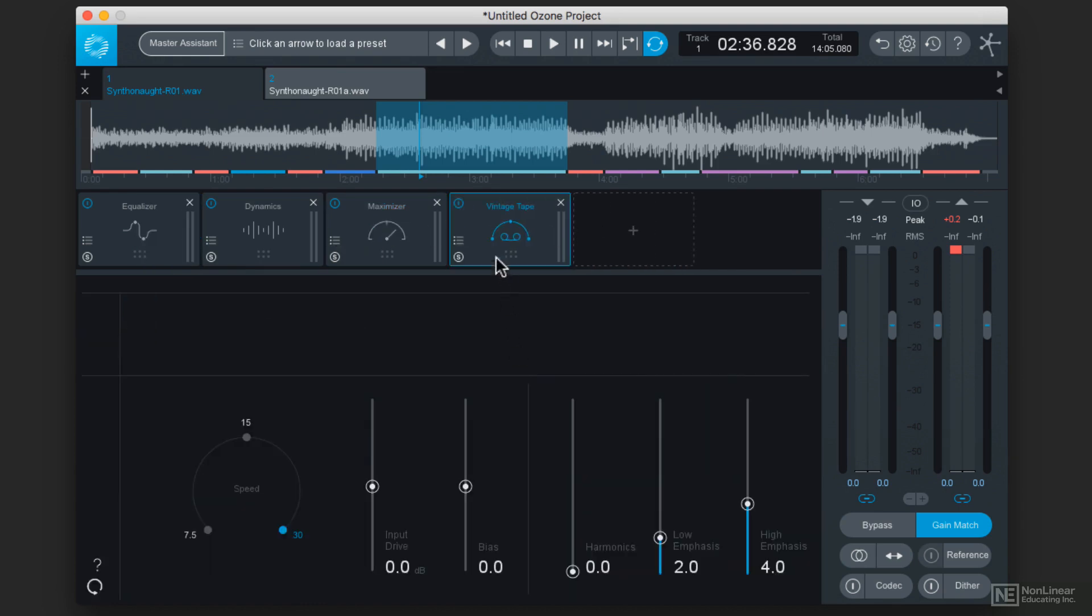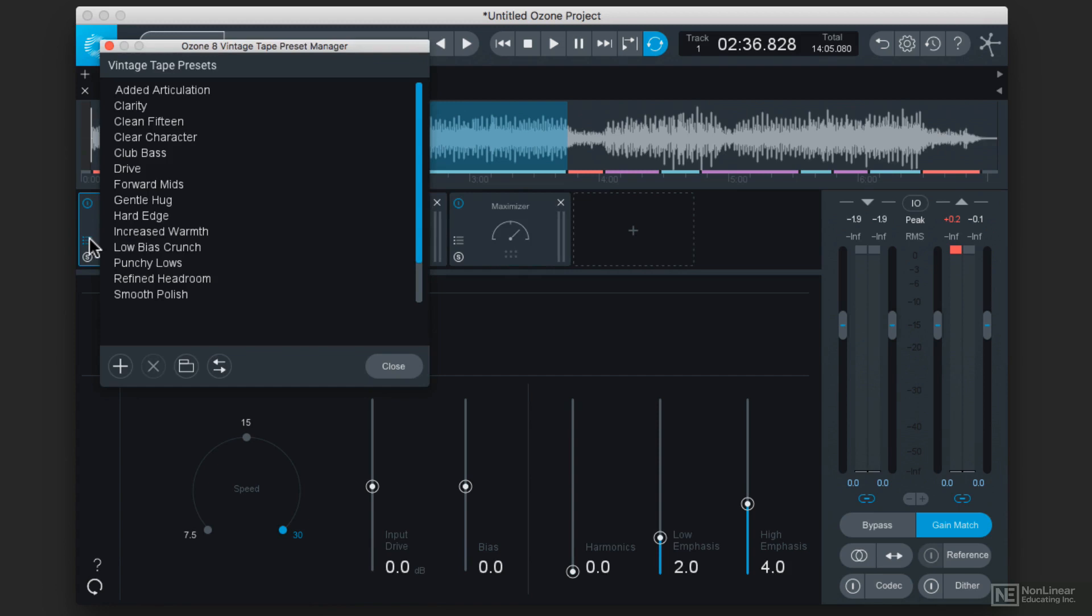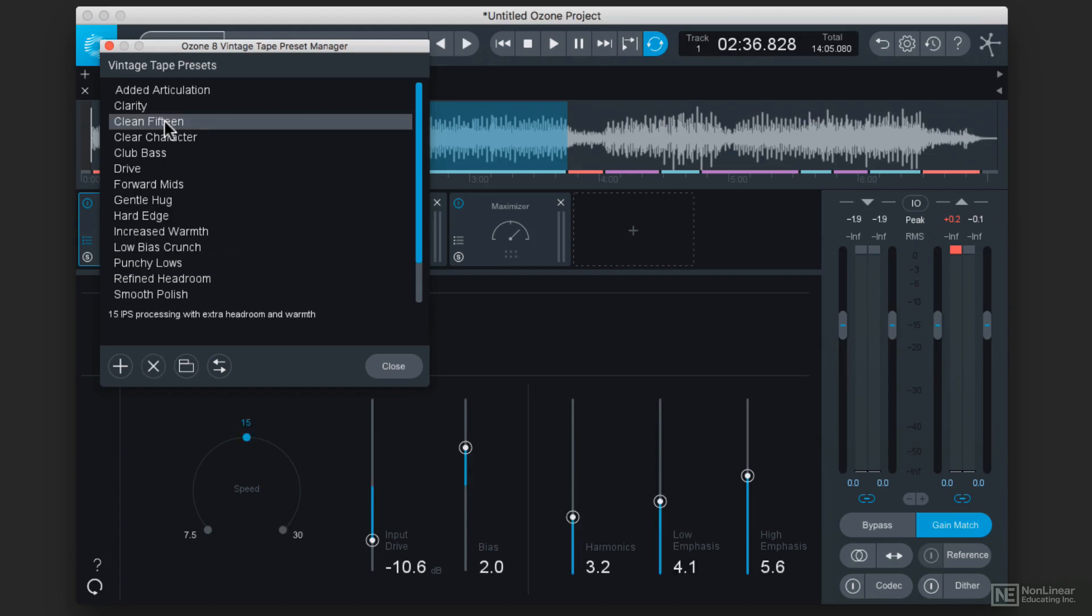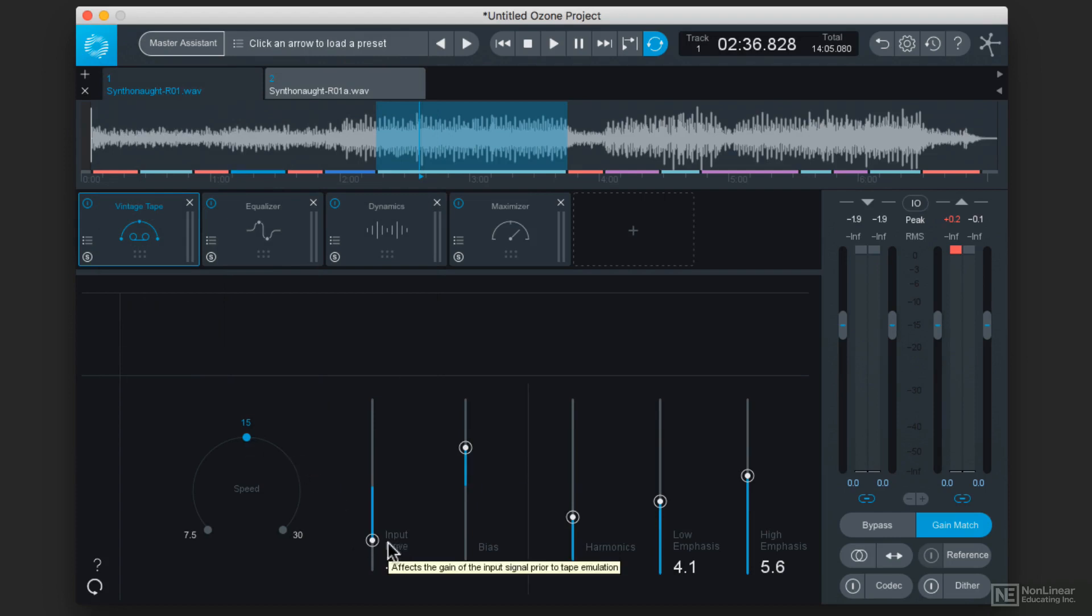And I'm going to put that very first in the signal flow, and we'll talk about that in a little bit. But let's say I wanted to add some punchiness from 15-inch tape, so let's go with Clean 15. That will give me a 15 inches per second tape emulation, which really sounds thick and punchy on drums, and then let's hear the before and after.